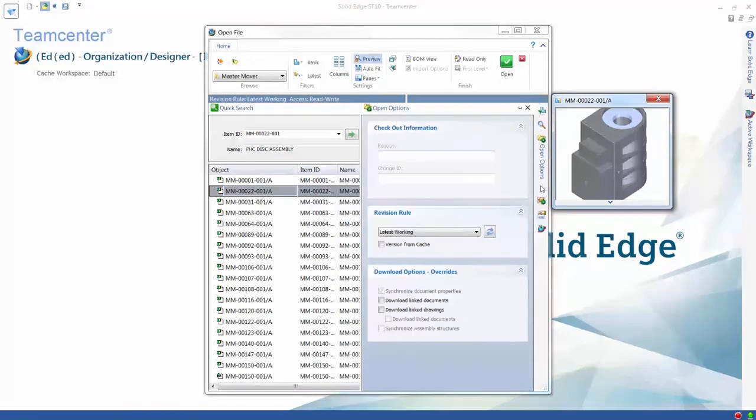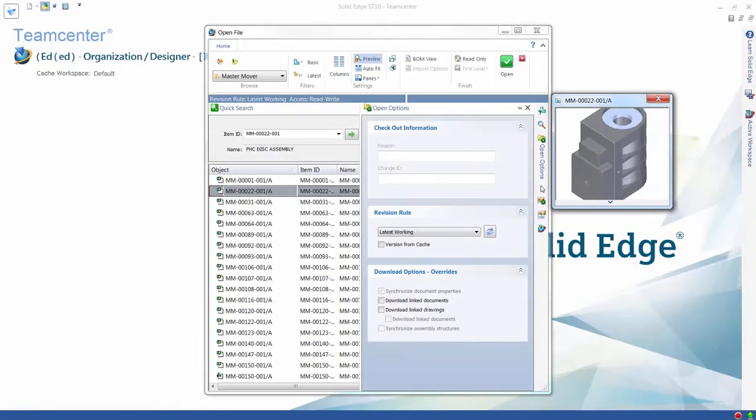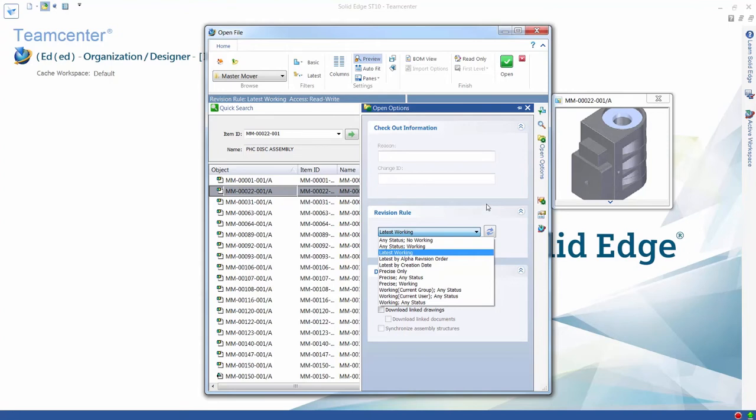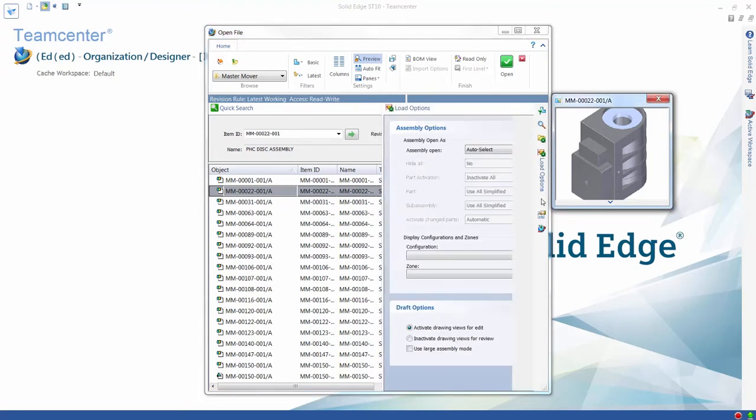Additional panes in the File Open dialog provide access to previously saved searches, revision rules, and download options. These options enable users to specify exactly how an assembly will be opened, for example, whether the latest revision of every part should be referenced, and whether simplified representations of certain parts should be used for better performance.